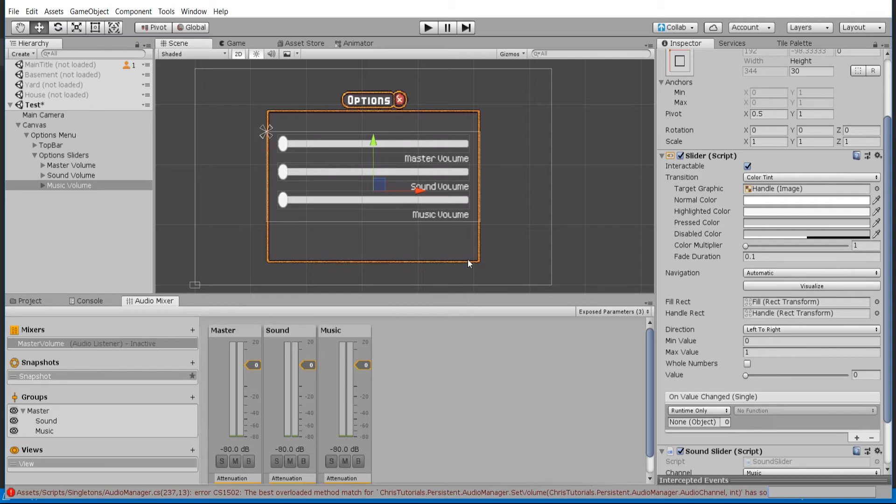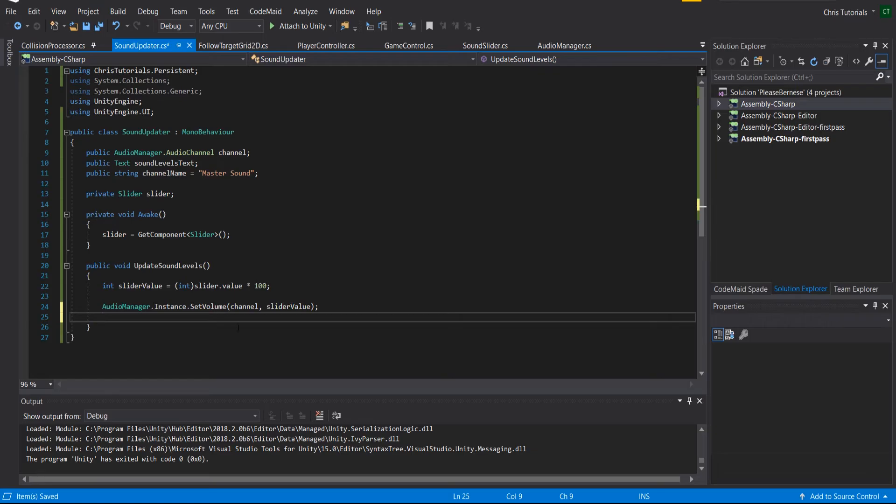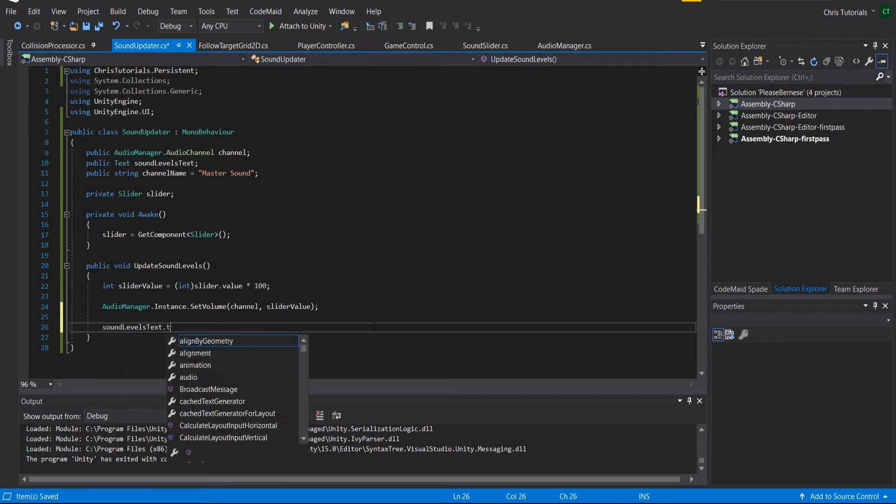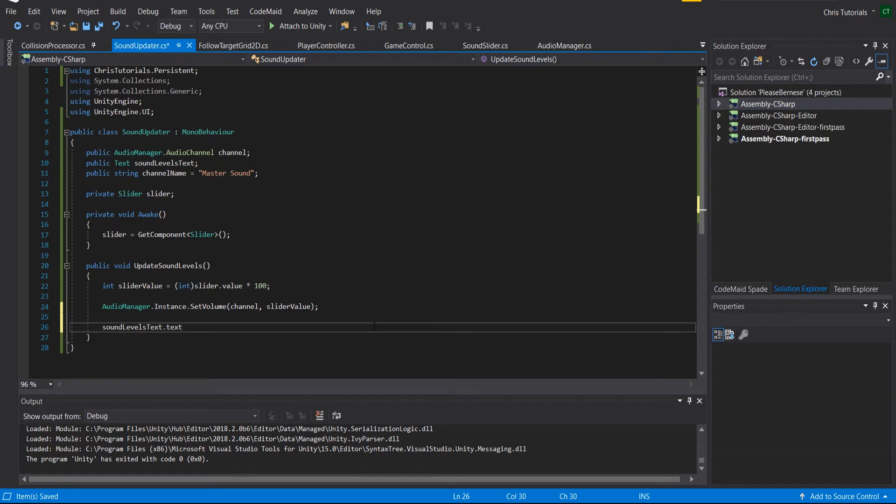Let's also go ahead and make this update the text as well. So we're going to want to take the sound levels text and we're going to make it equal to starting with the channel name...